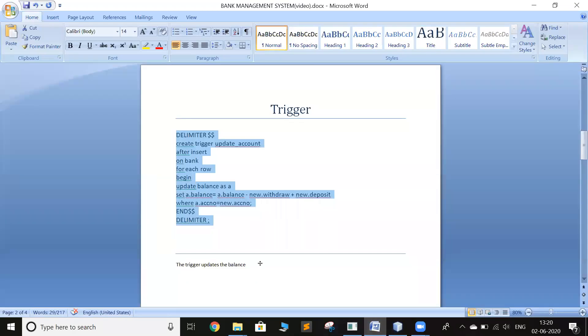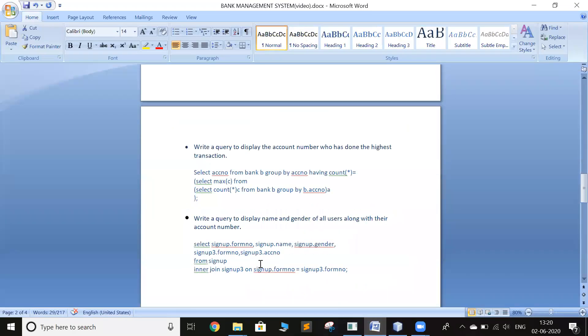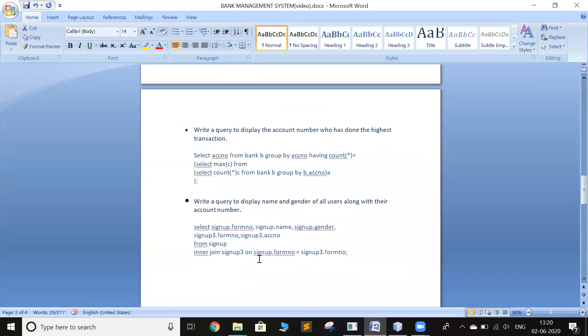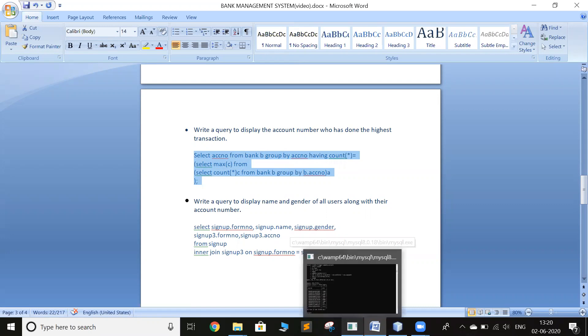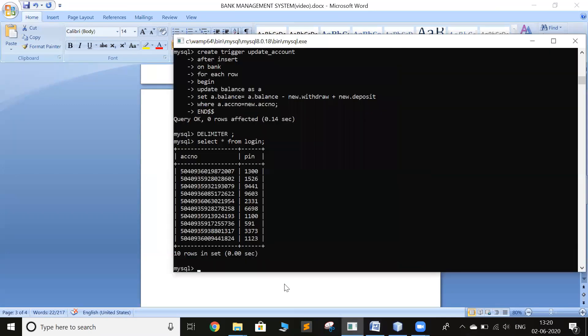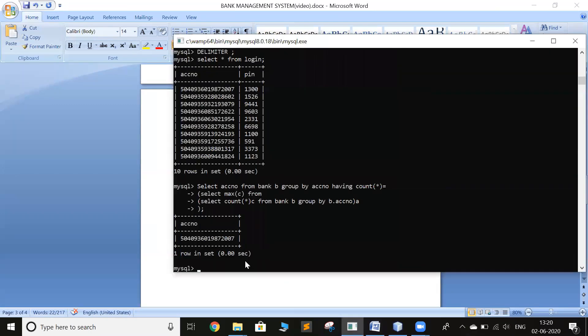Now it's time for the SQL query. The first query is to display the account number for that person who has done the highest transaction. That's the first account number in the login table.